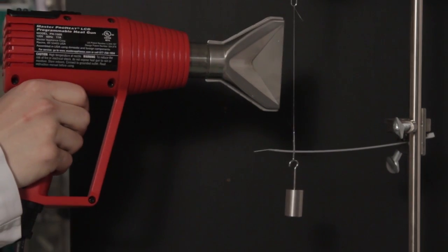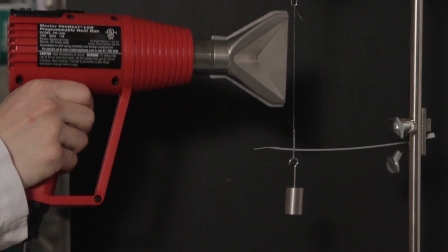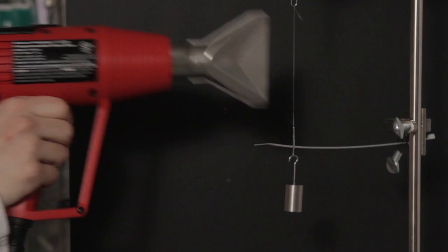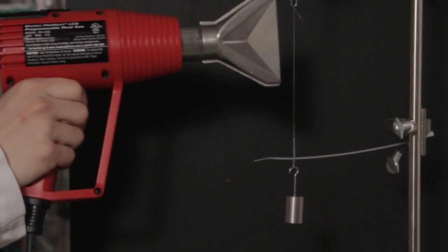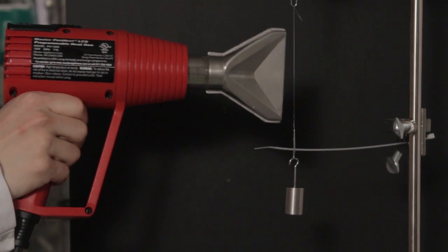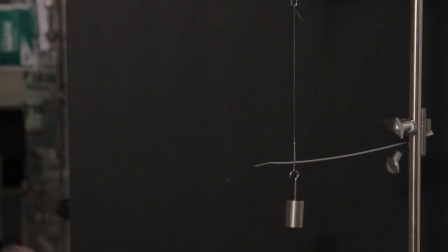So this is just a normal heat gun. And now when I heat it, it starts to contract.